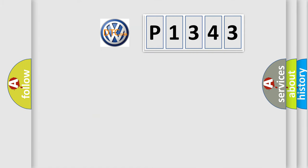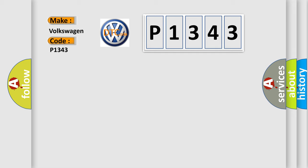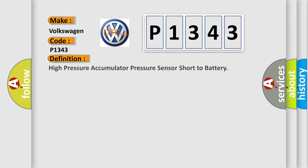So, what does the diagnostic trouble code P1343 interpret specifically? The basic definition is high-pressure accumulator pressure sensor short to battery.